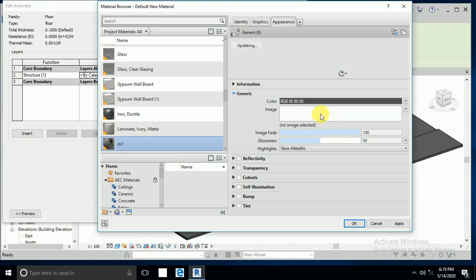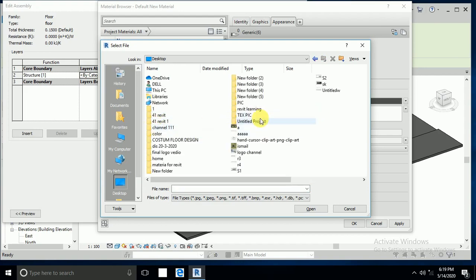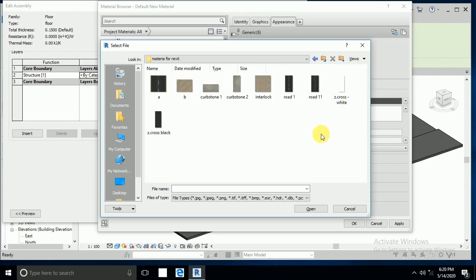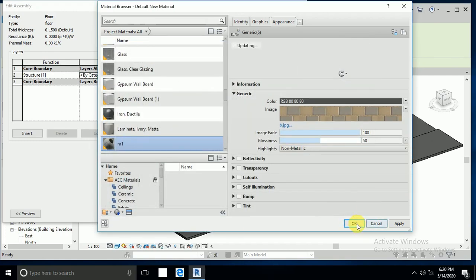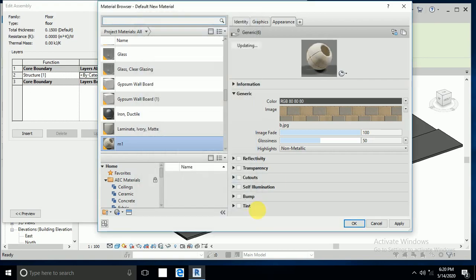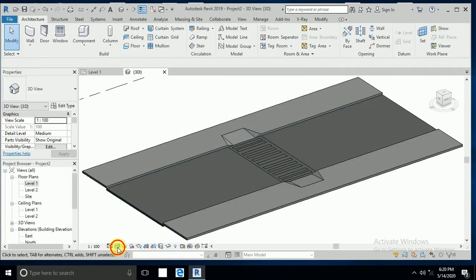Click on this, select the material, and click to rescale — I set it to 1 meter. Apply, apply, apply, okay. Go to realistic view — yes, it's good.